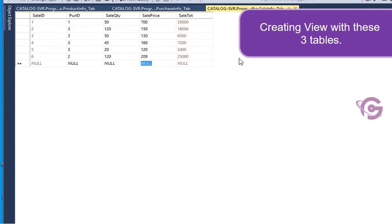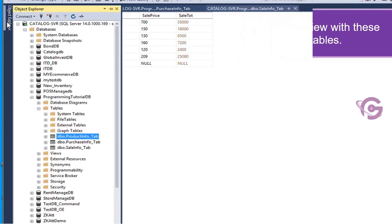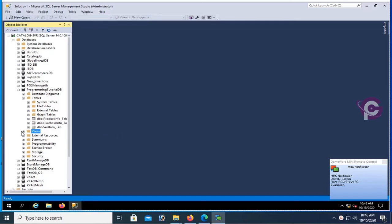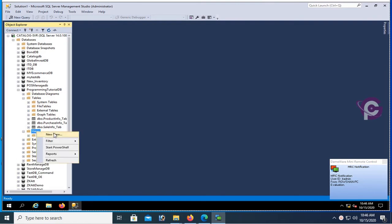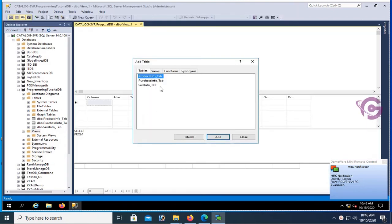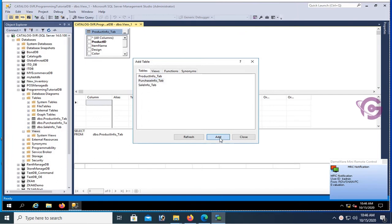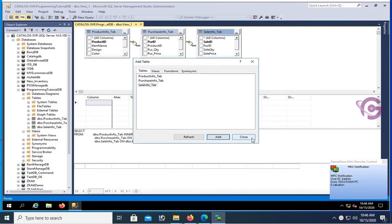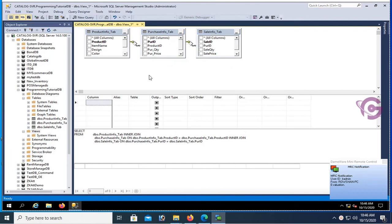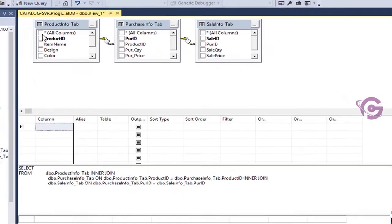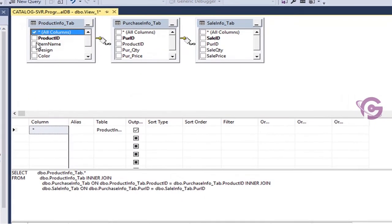Go to the Object Explorer again. Right-click on Views — there are no views yet. Right-click, New View. Click Add for product_info, then purchase_info, then sale_info — all three tables added. Now select all columns from the product_info table.